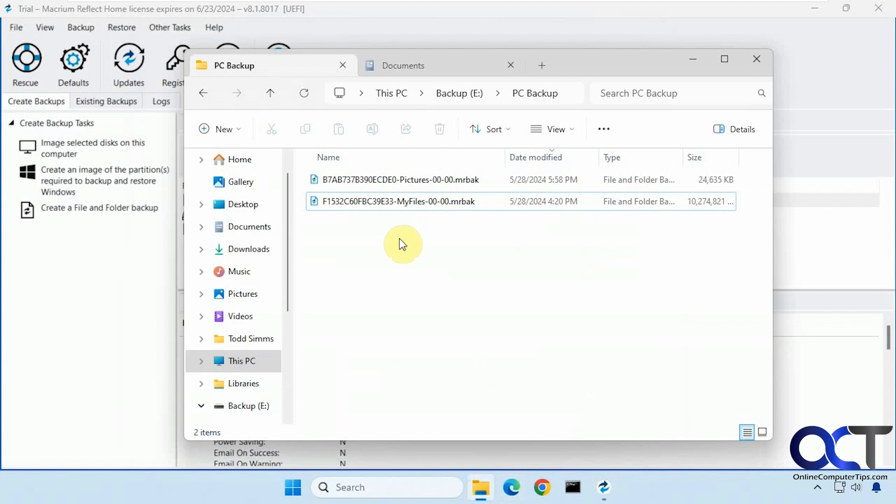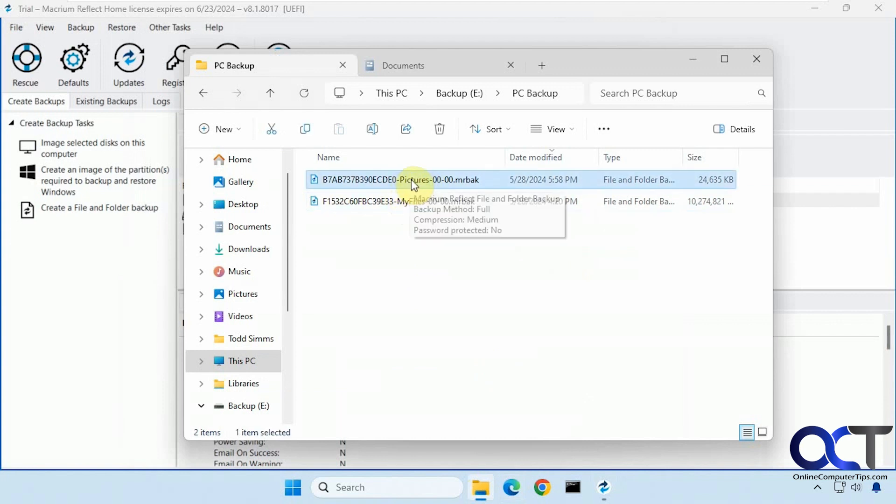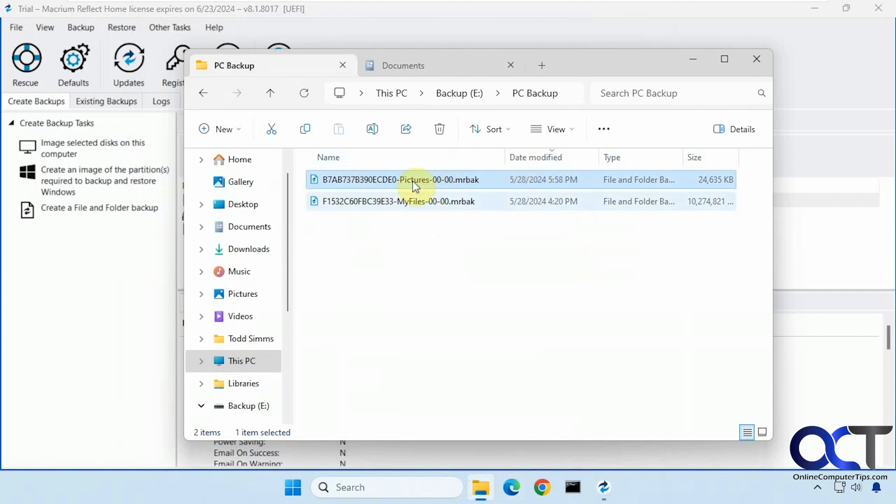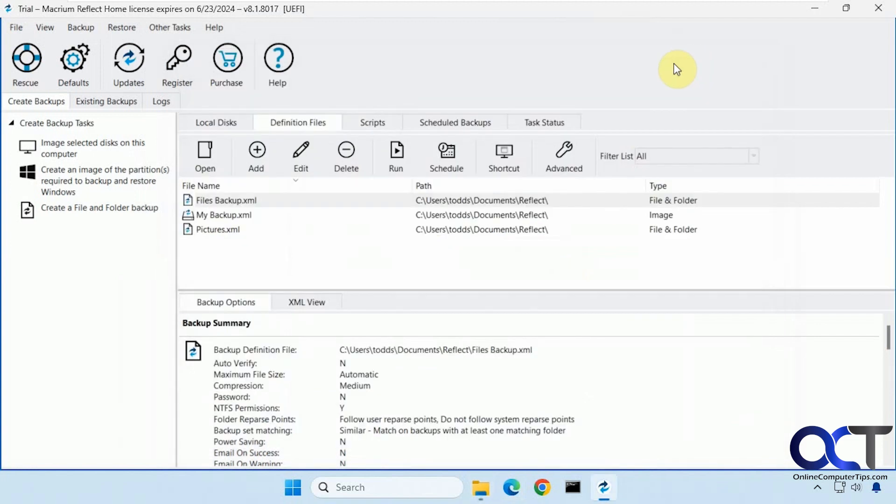So now if we go back to the file here you can see here's the pictures backup image file. BAK. Even though it's an image file it's still individual files within this image. And I'll show you what you could do with that too in a second.